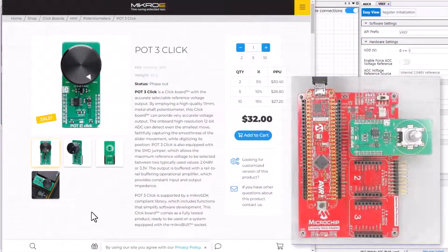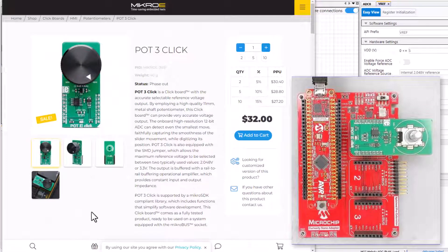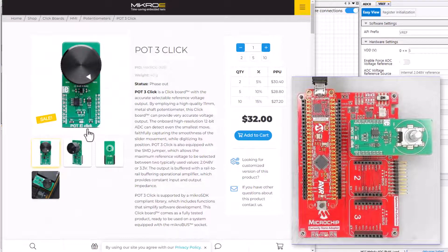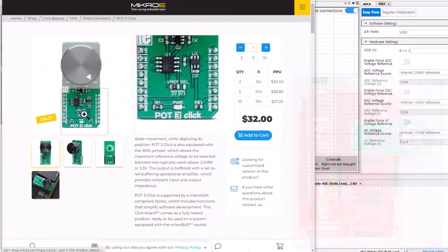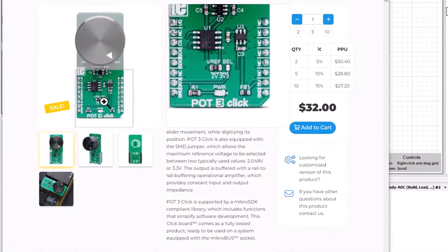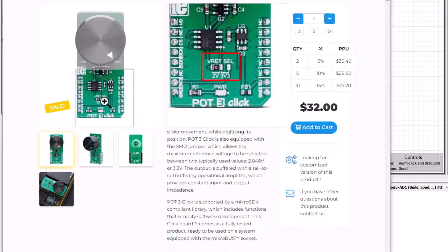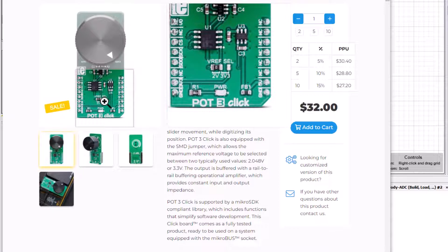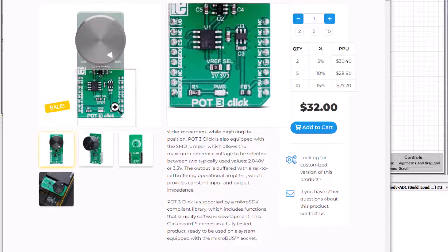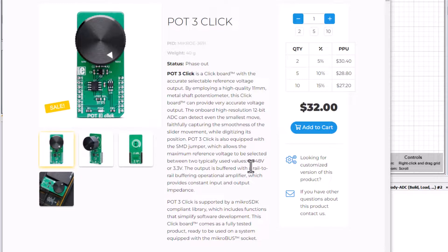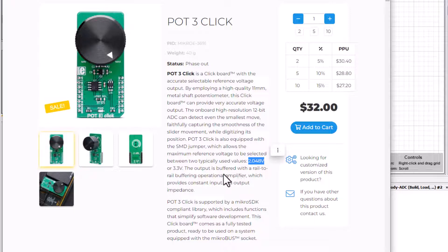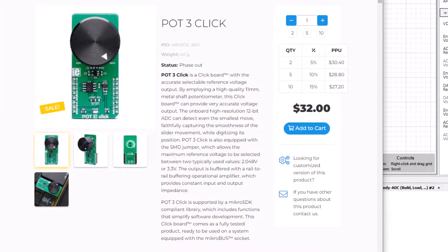I happen to be using a pot 3 click and there is a surface mount resistor which selects a voltage reference. The two volts which is mounted on my board gives us a maximum output voltage of 2.048 volts.